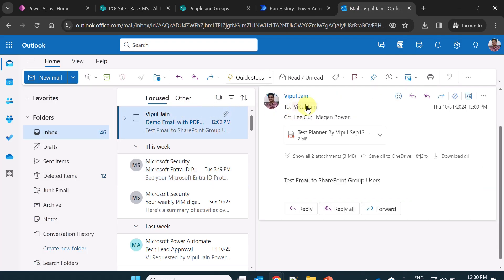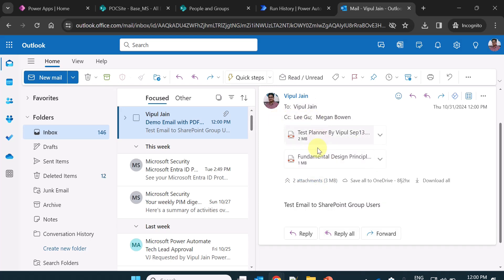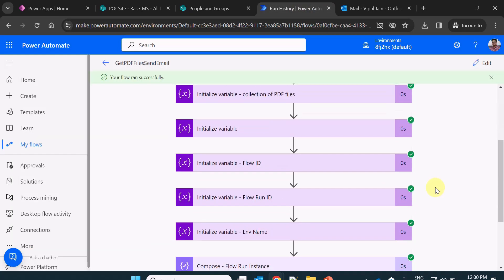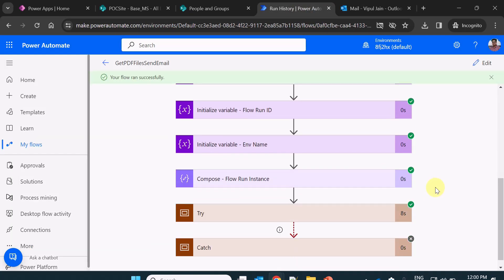To is the two recipients. In CC, these are the group users. And finally, I have the two attachments along with the email body. So that is how you can send the email with attachments in Power Automate flow. Thanks for watching this video.